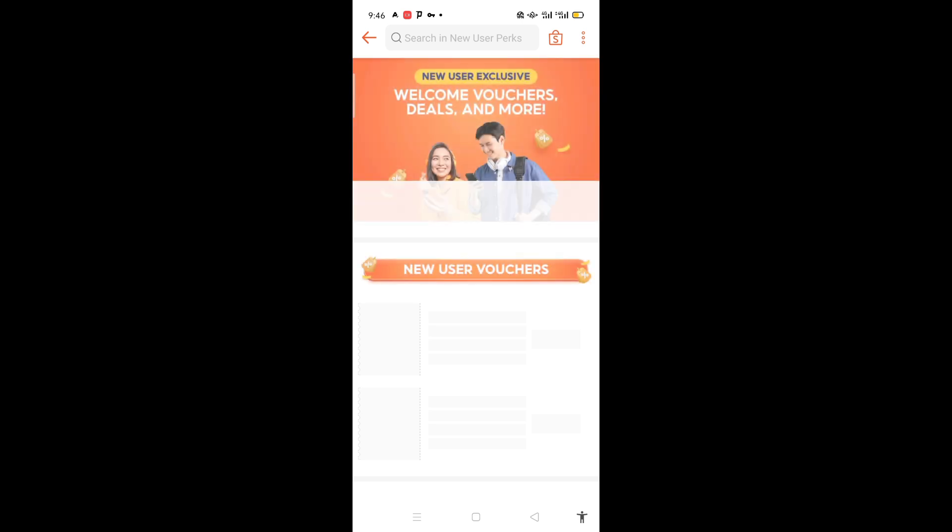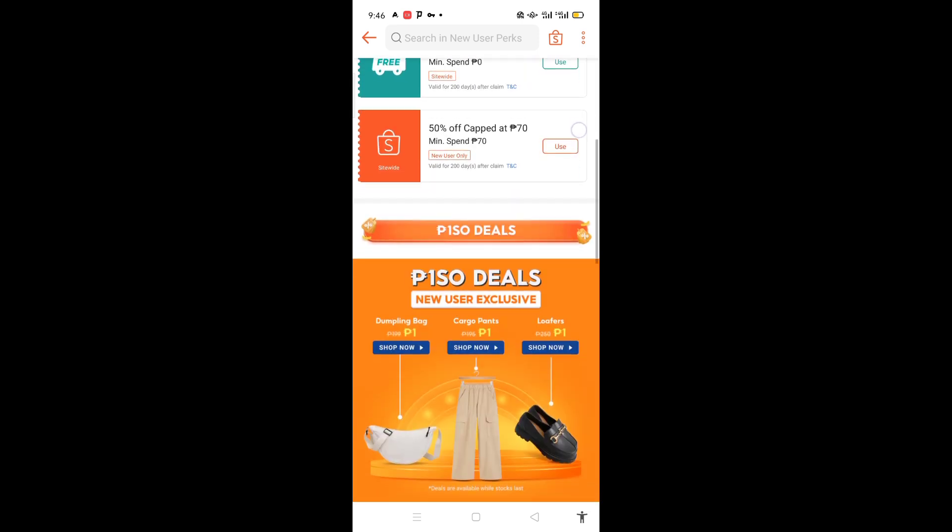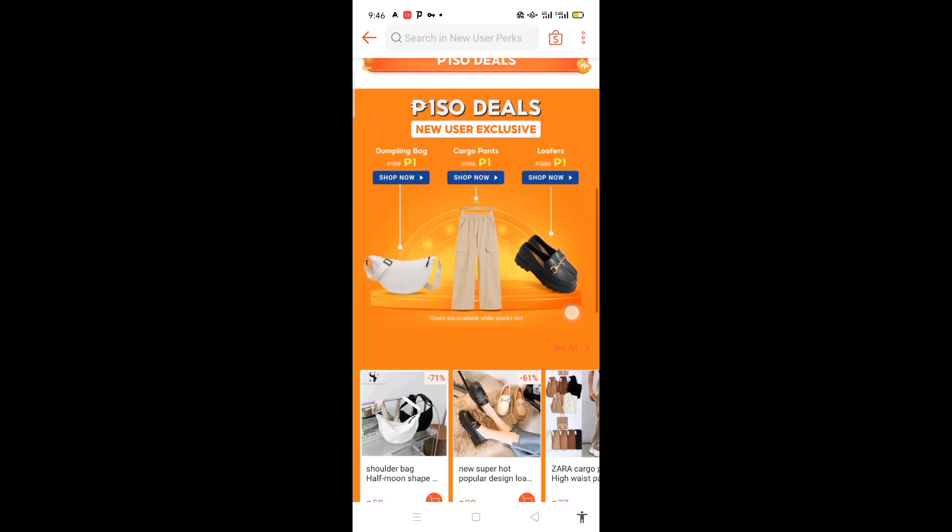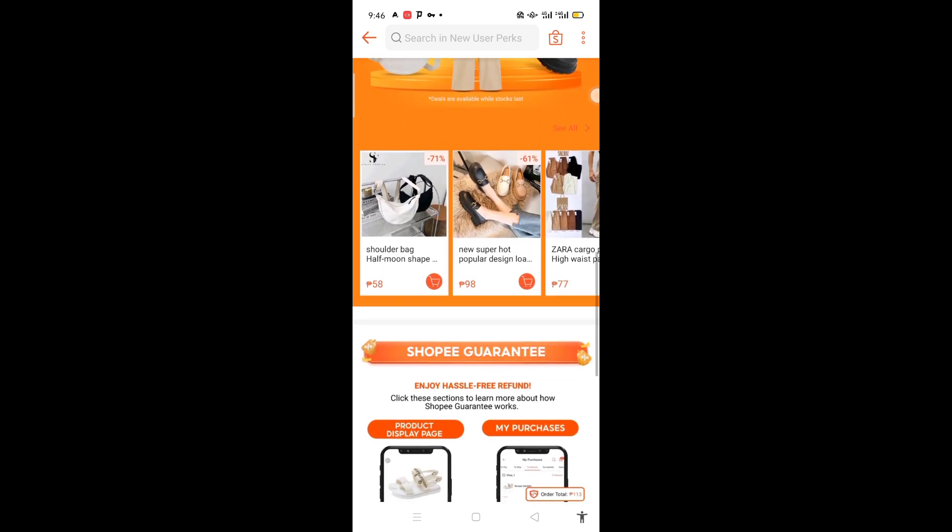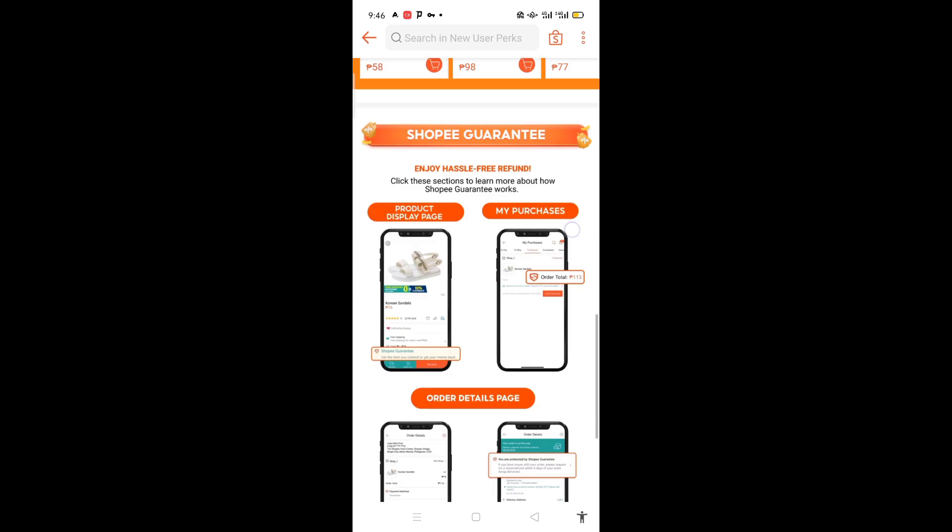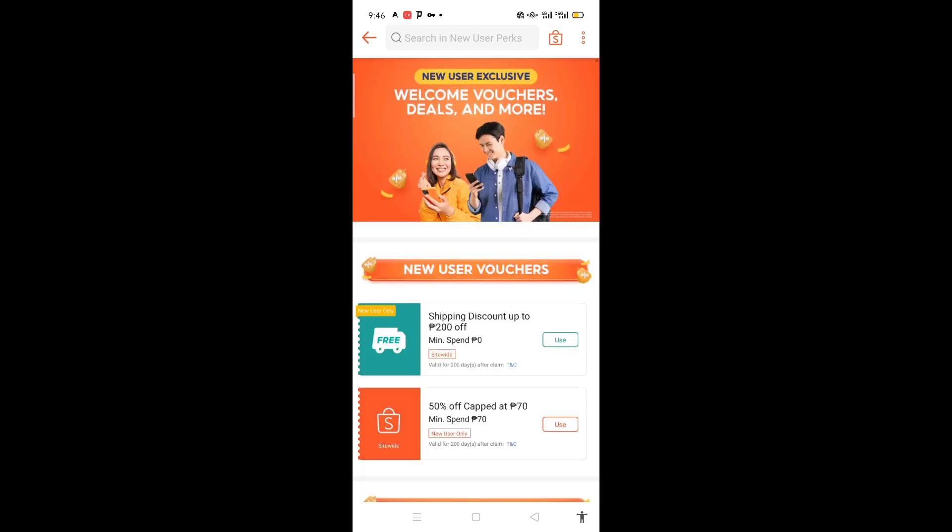It will be loading. Here are the new user vouchers - you will see the 50% off capped at 70. There are many items there on discount, so you will just click on this. It may take time to load.